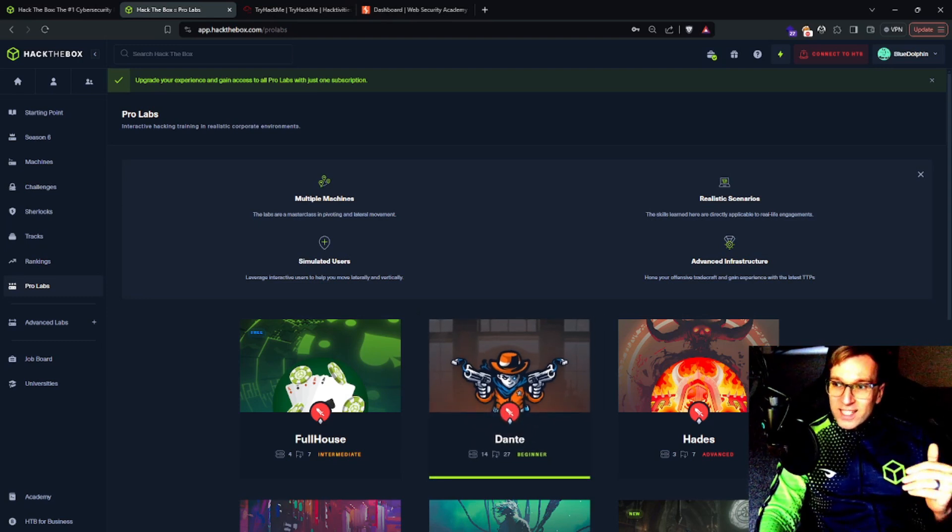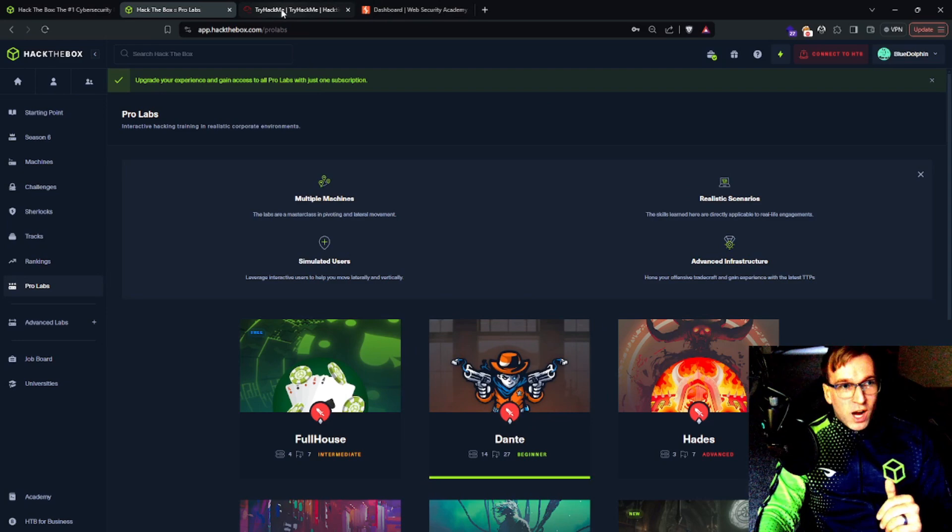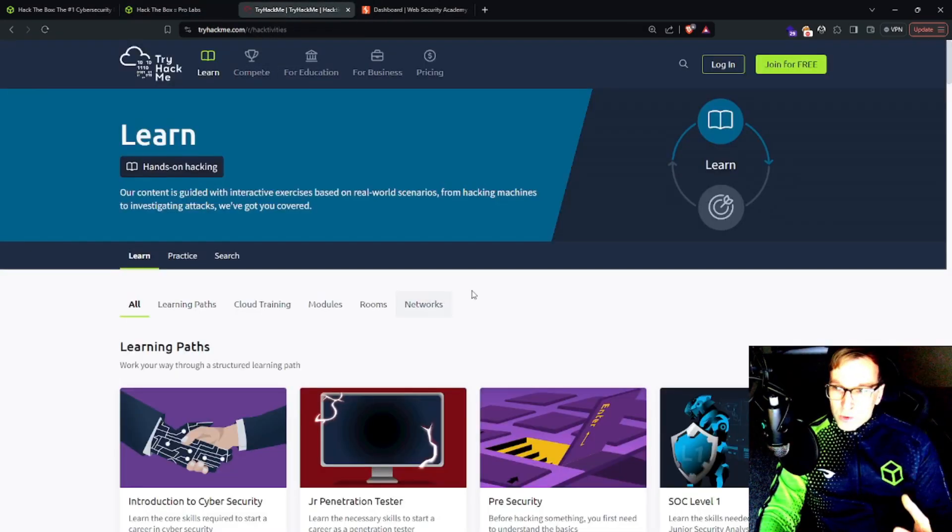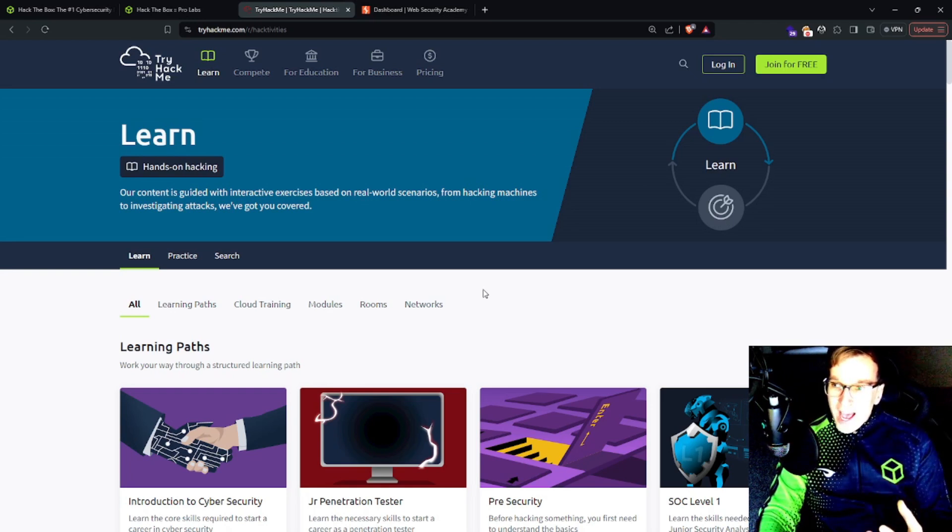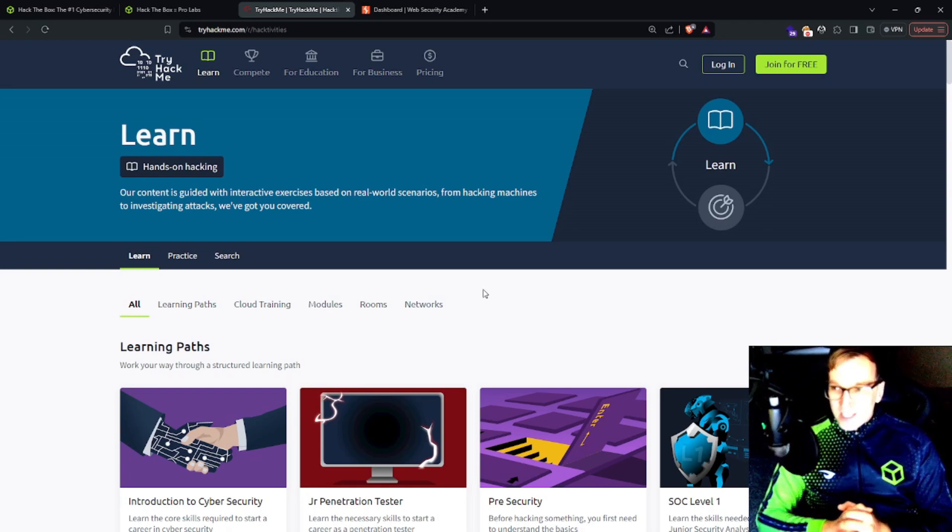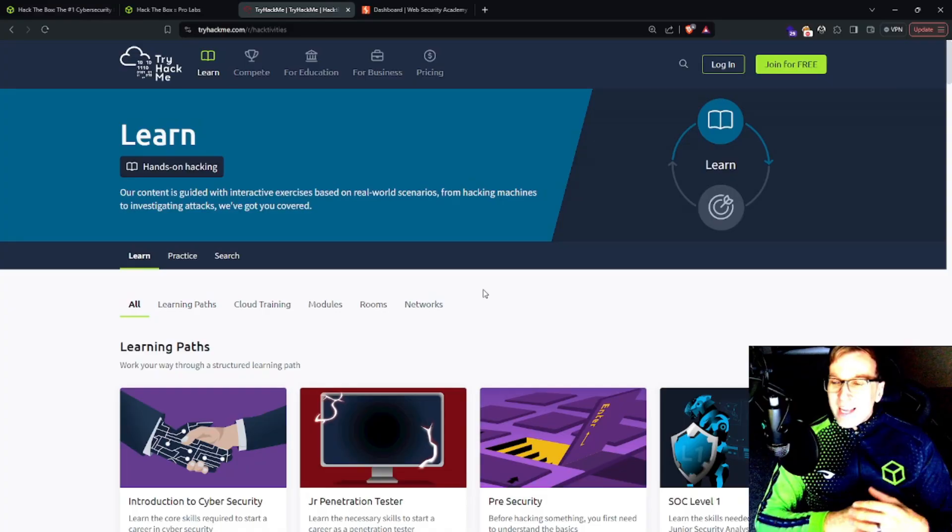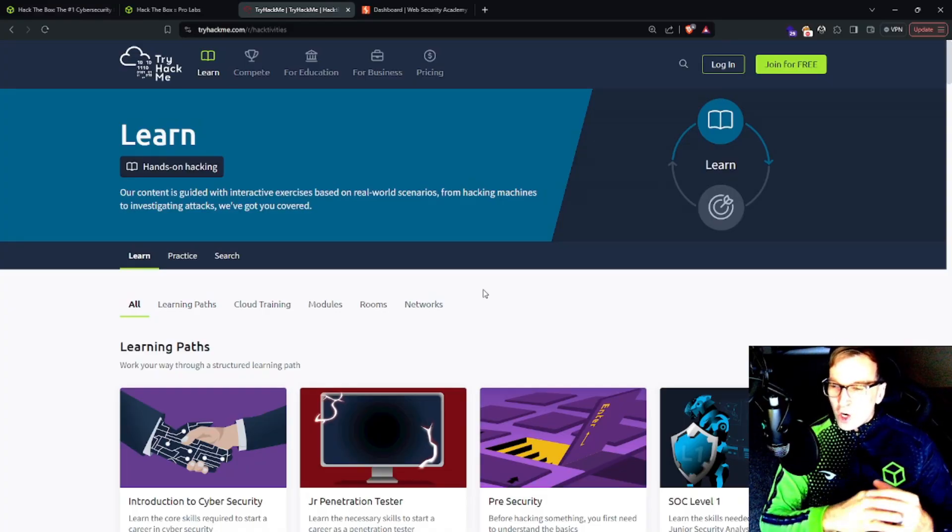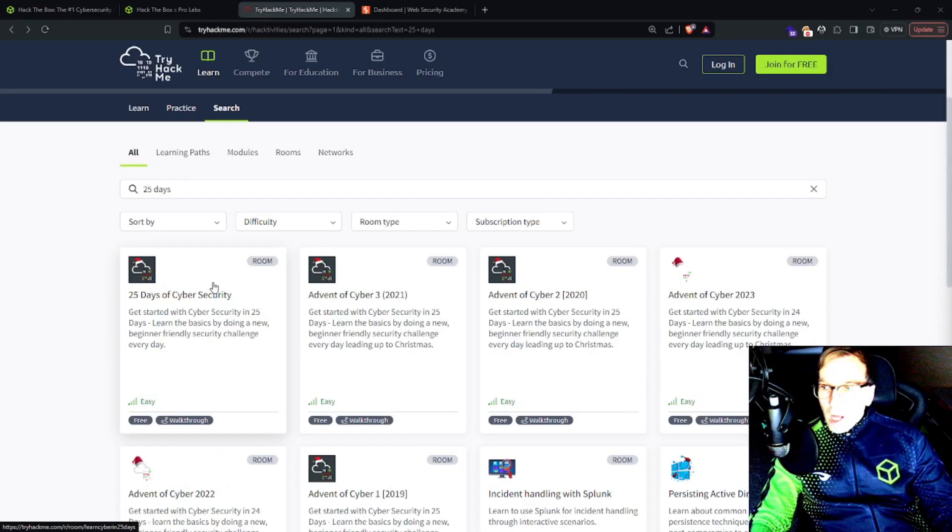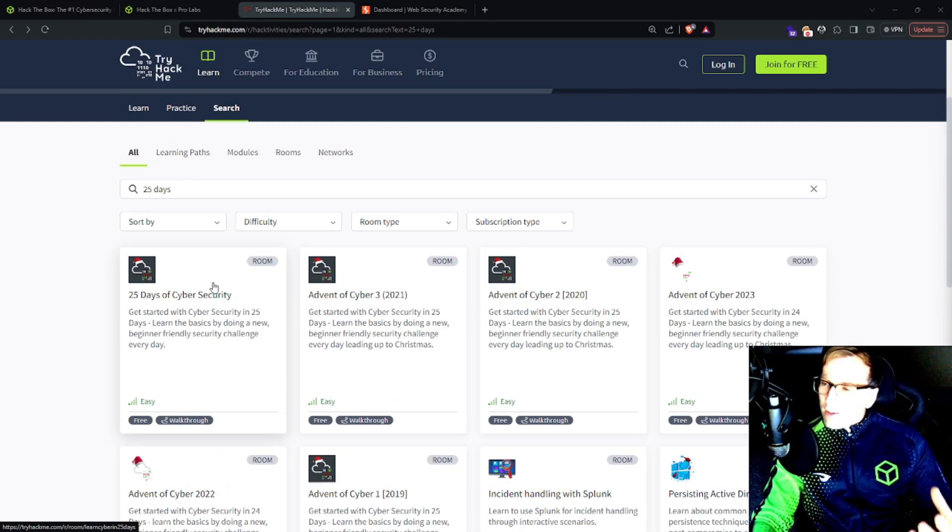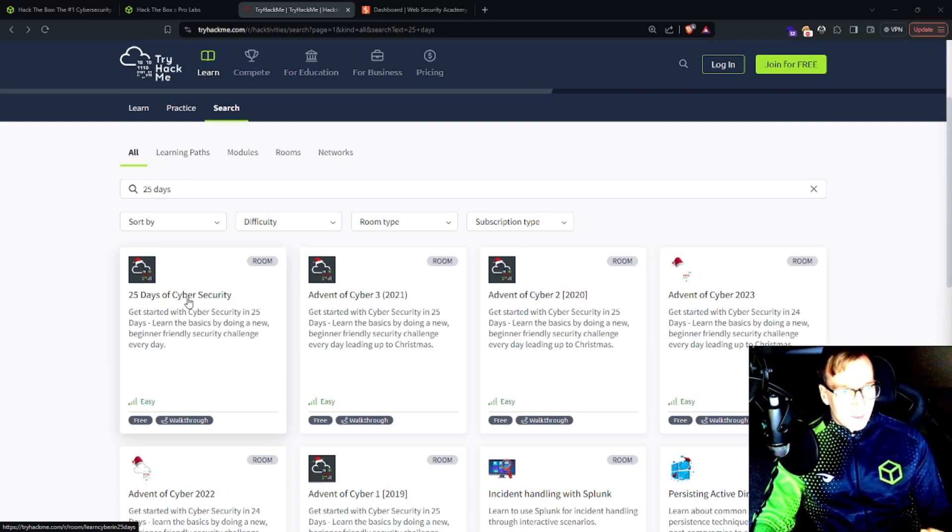Let's look at the next platform, which is going to be TryHackMe. The reason I'm recommending TryHackMe is Hack the Box can be a little intense for beginners. TryHackMe is very beginner friendly. It says it's for beginners. They cover all disciplines and all aspects of cybersecurity.